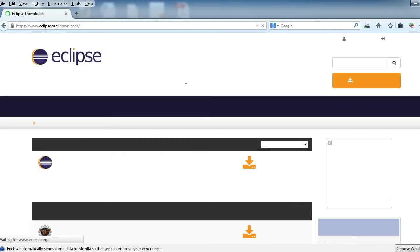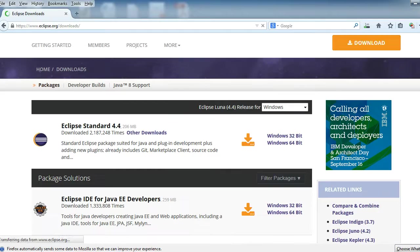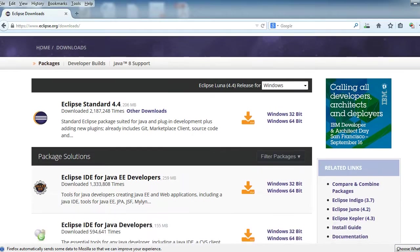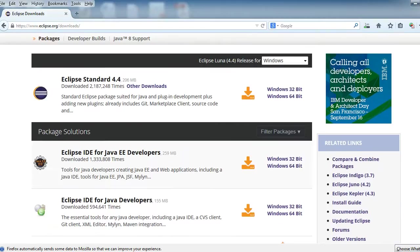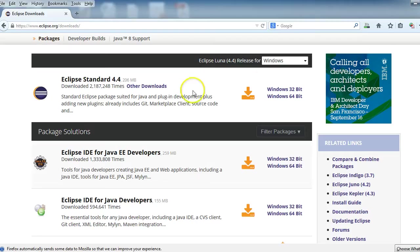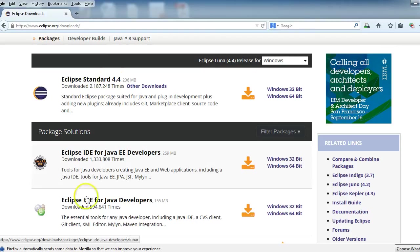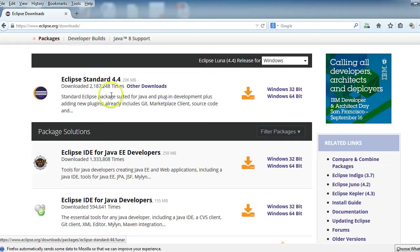And then we will look for the appropriate version. In this particular case, again, it might be a new version—it might be 4.5, 4.6, 5 point something by the time you watch this video—but you're just going to go for the standard version. There's lots of different types here, but we're going to go for the standard version.